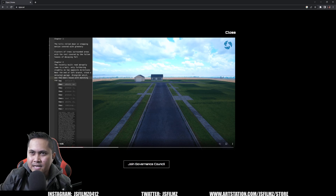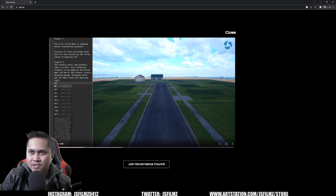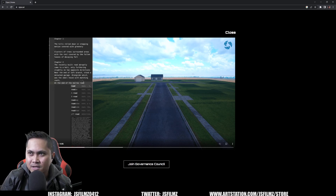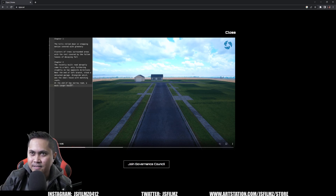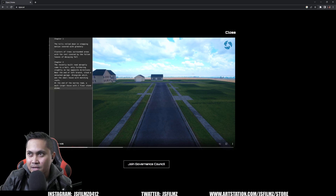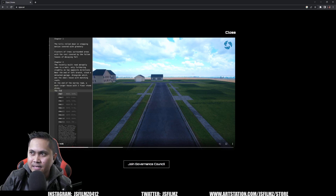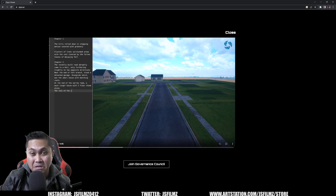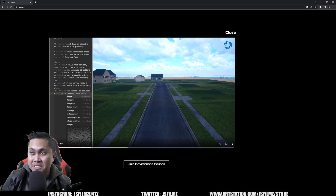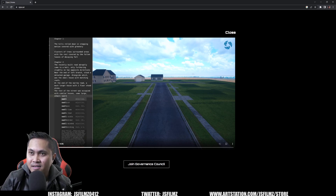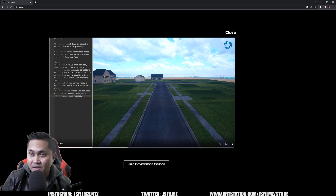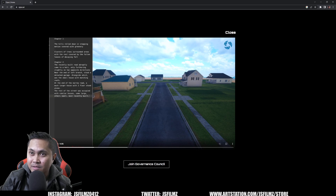Honestly I could potentially do the same thing in Unreal — I could just type something on the left and edit it so that it looks like it's actually being populated. I don't know, maybe it's true, maybe it's not. The concept is there and I believe it's going to happen eventually.